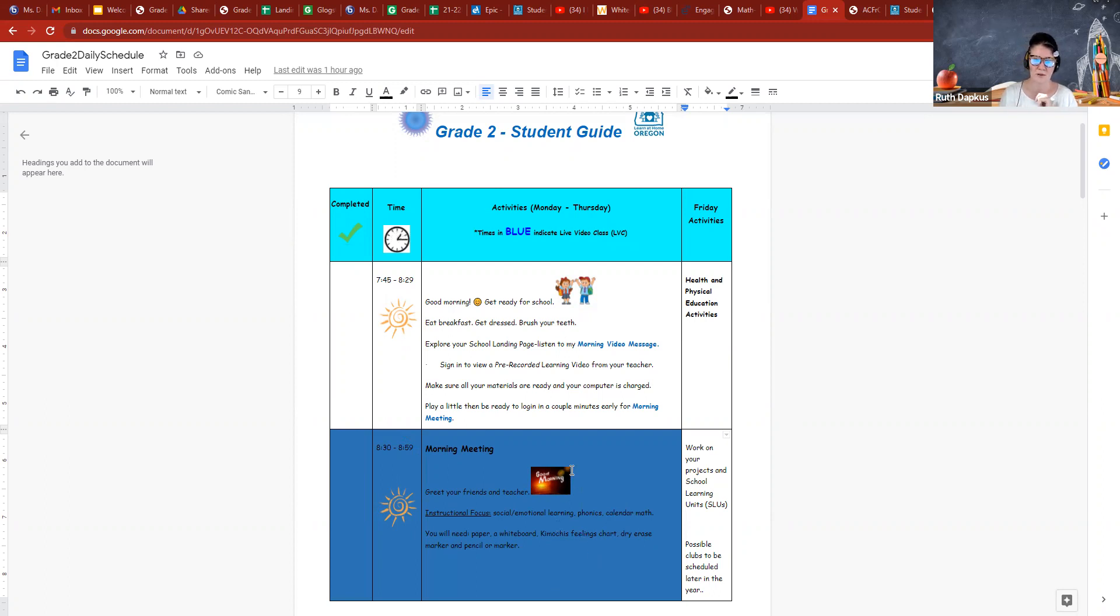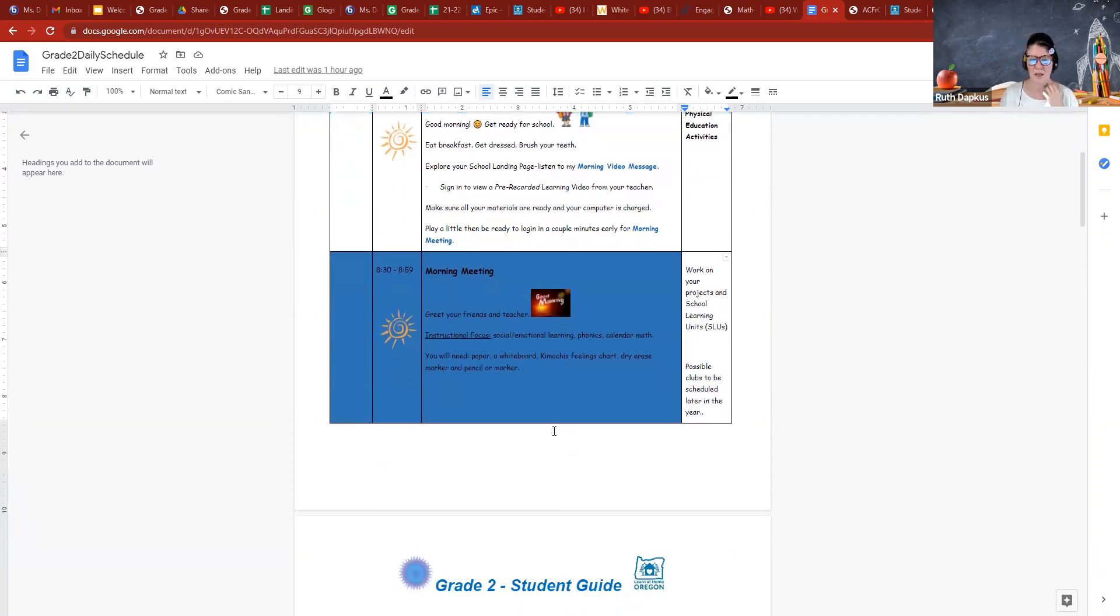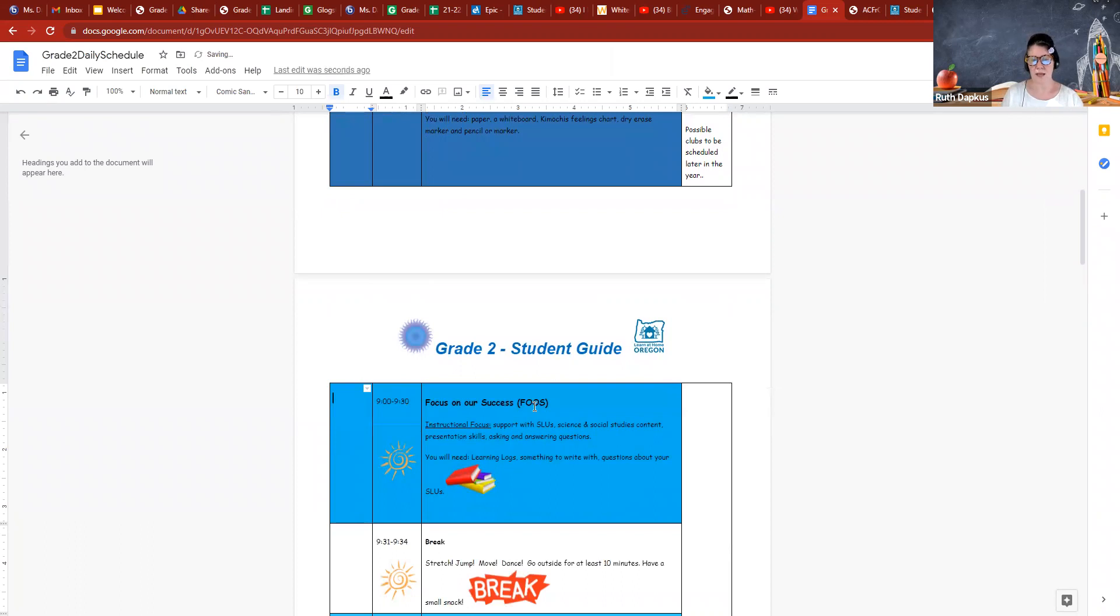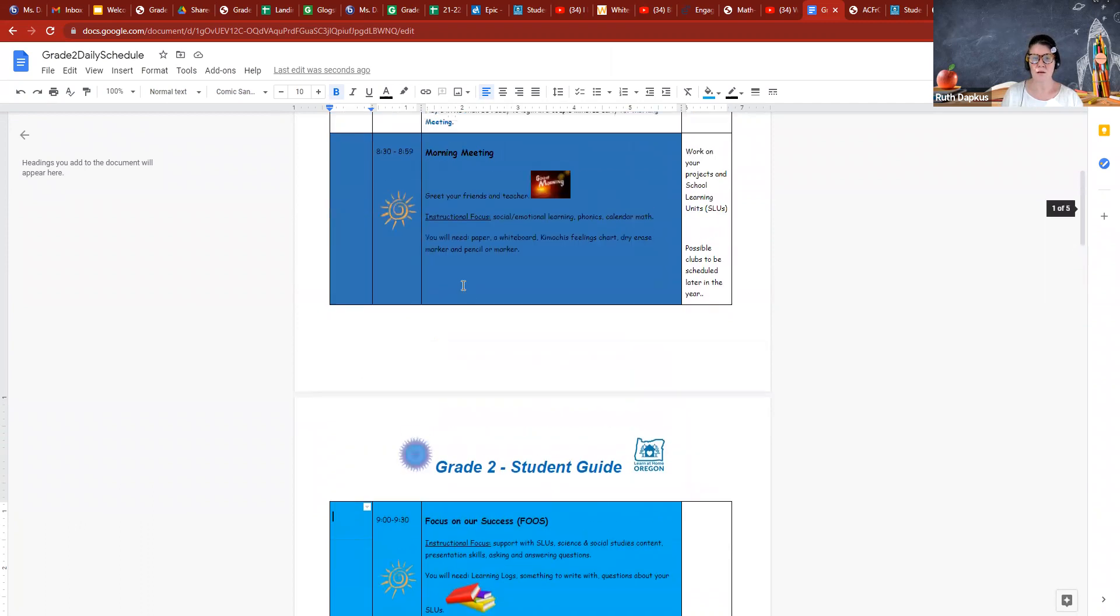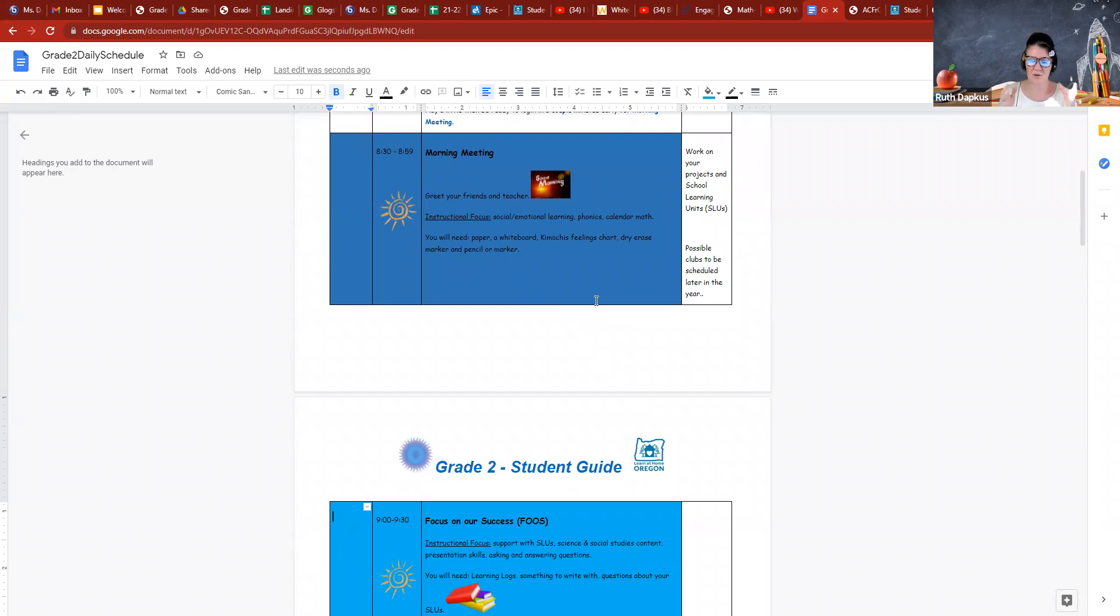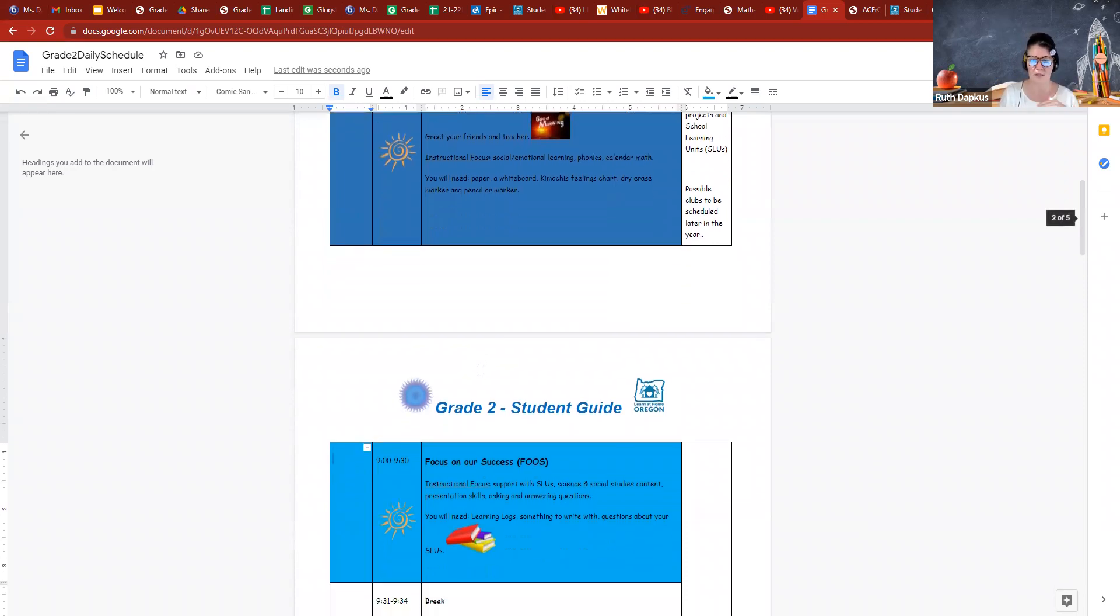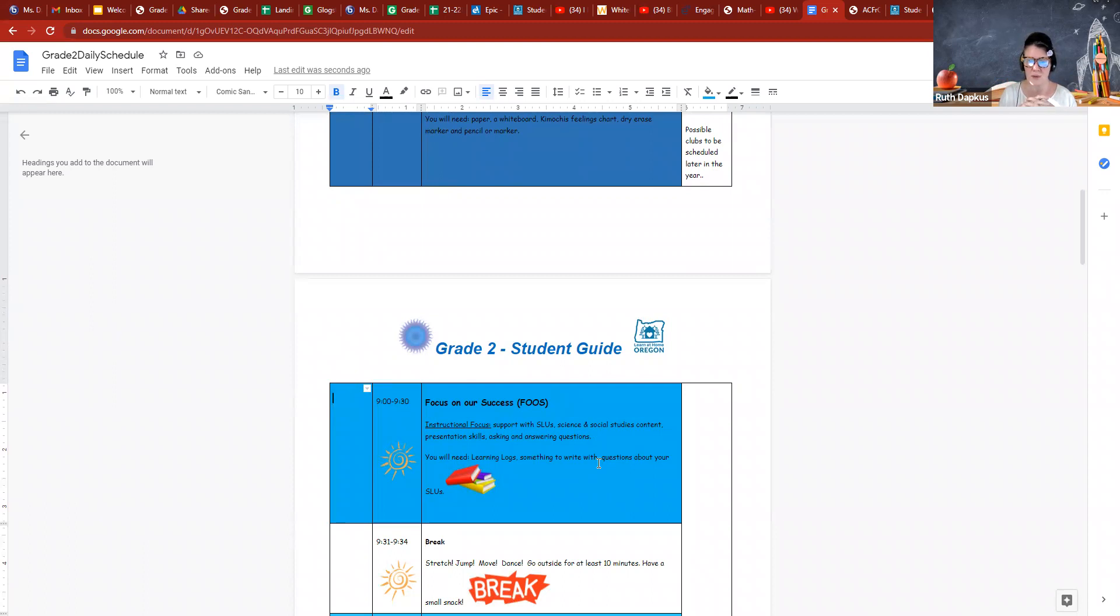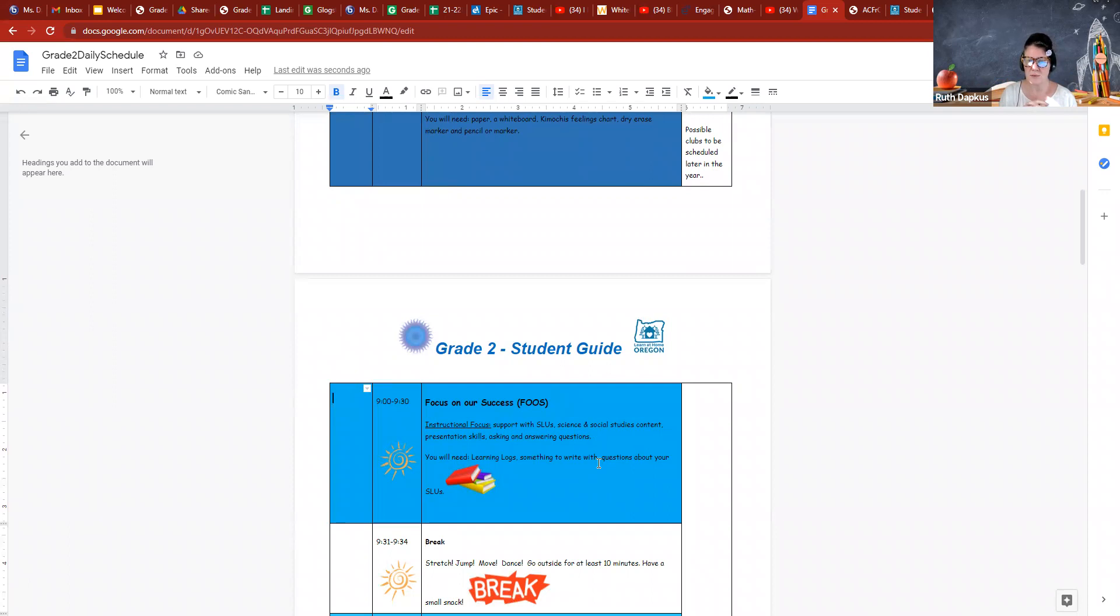Back to back is FOOS at nine. That is Focus On Our Success. That's a time, and I will be logging off, I know they're back to back, but I'll be logging off and then logging back in just so the video recording doesn't go to an hour. Focus On Our Success is just a great way to support students in different subjects, answer questions. So come with any academic questions, anything you're working on.